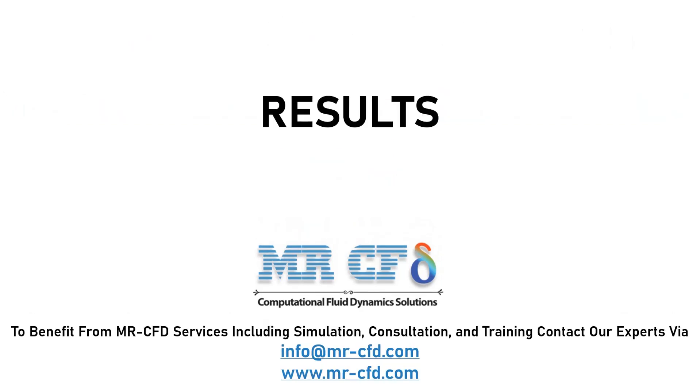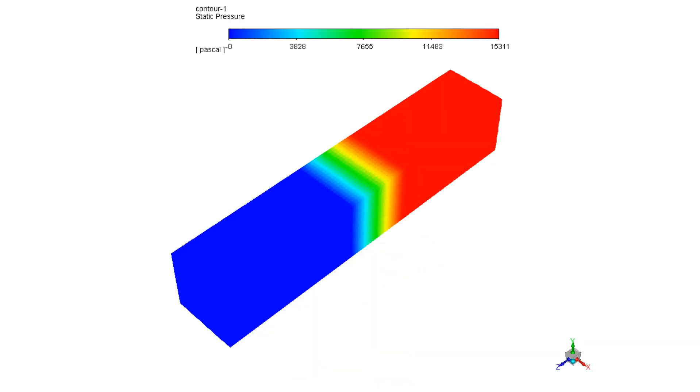In this section, the pressure, velocity, and velocity vector contours are presented to you. In the 3D pressure contour presented to you in this slide, you may see how the pressure drops after passing the porous medium.